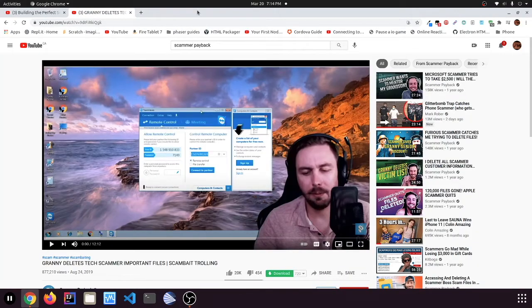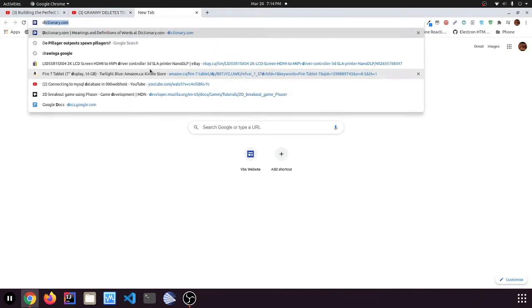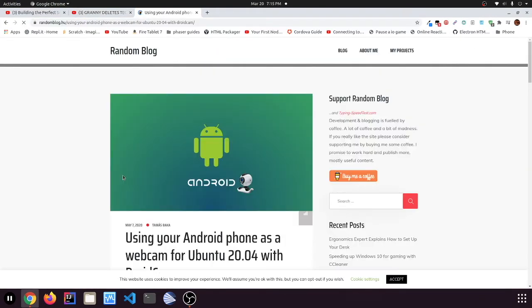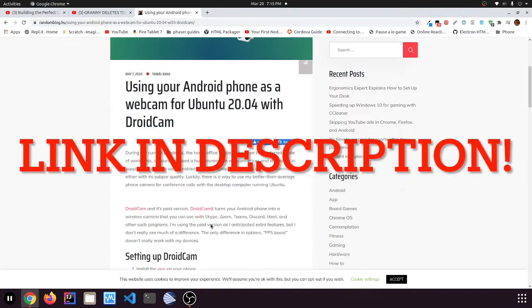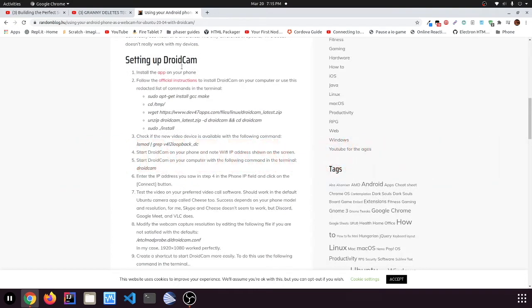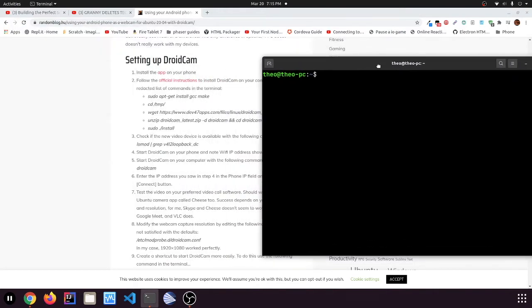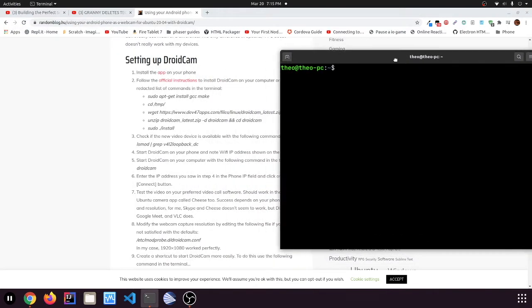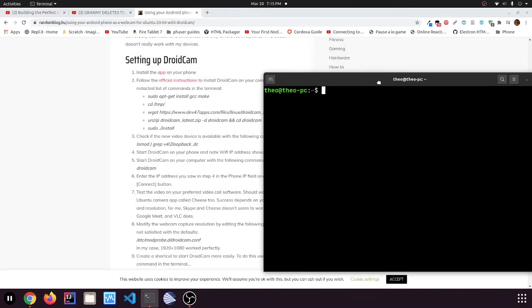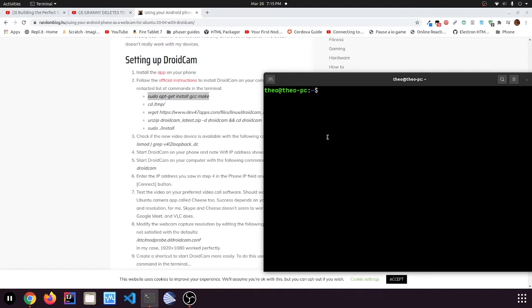First you just want to go over to DroidCam. I just found the website. First here you have to set it up. What you want to do is you want to go over to the terminal. You want to go and install GCC make. I'm just going to install that. Make sure there's a space between the two because this is actually two programs. I'm just going to put my password in.